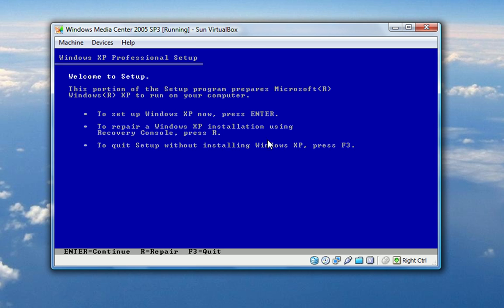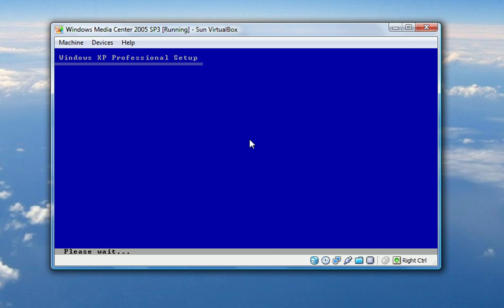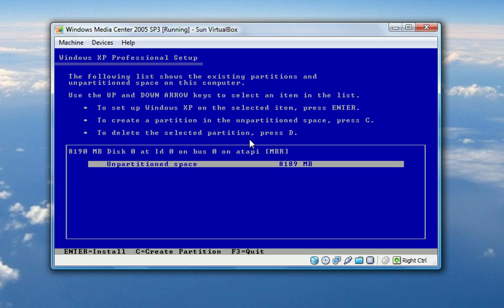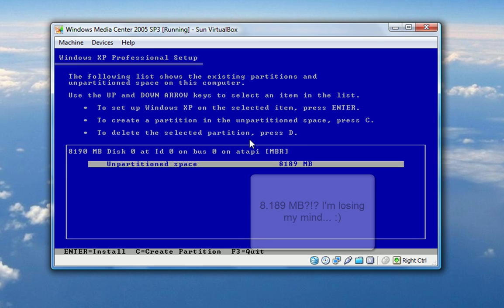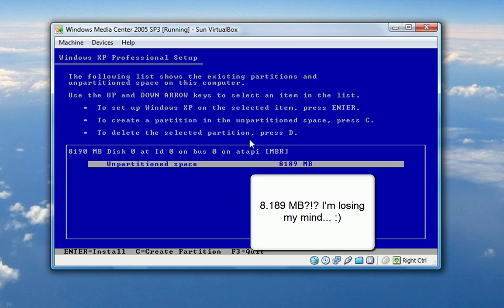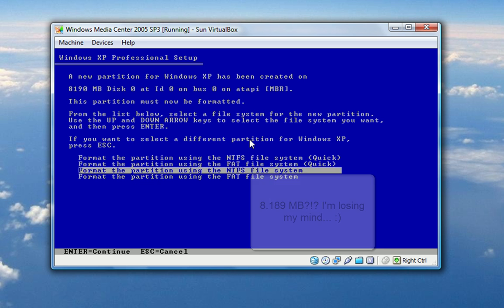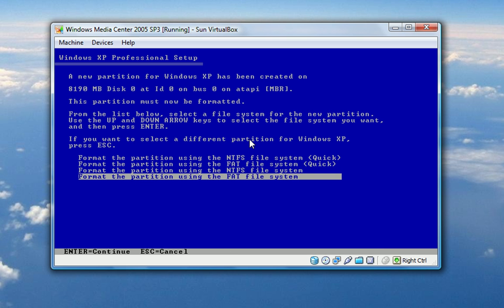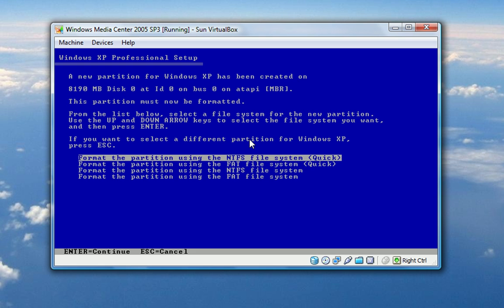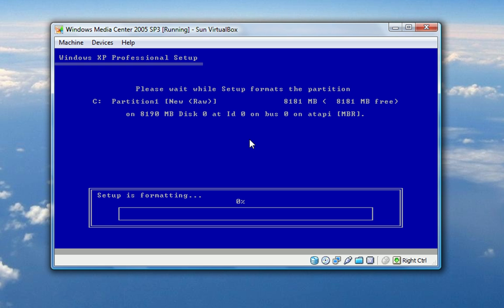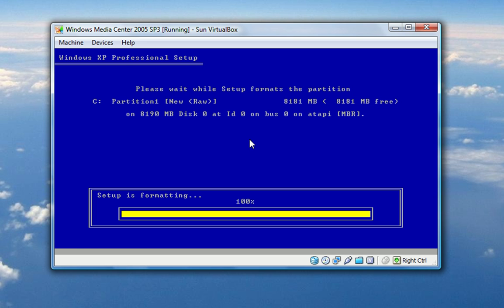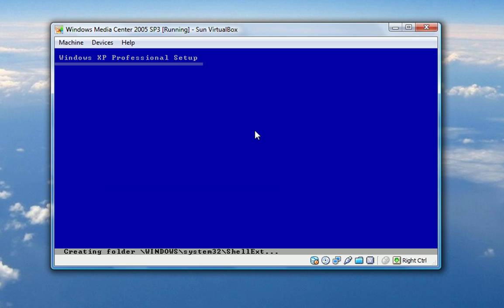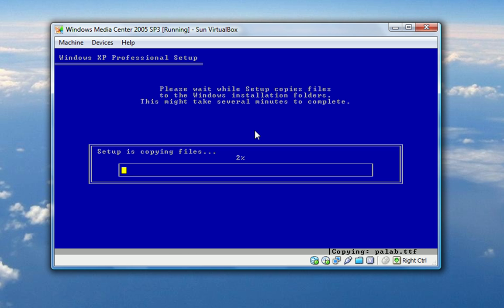Okay, here we go again. That went through. So it says setup Windows XP now, press enter. Okay, I press enter. Big license agreement. F8 is I agree. Let's just go ahead and agree with it. R-Protection Space, 8.189 megabytes, sounds good. Do NTFS quick. That went by surprisingly fast. That went by very fast.